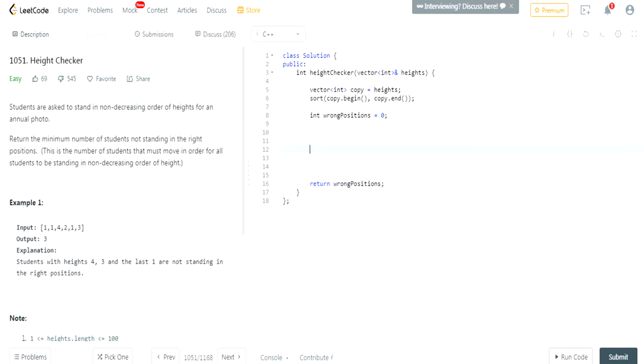So, what does it mean by number of students not standing in the right positions? Well, we're going to go through both of our arrays.